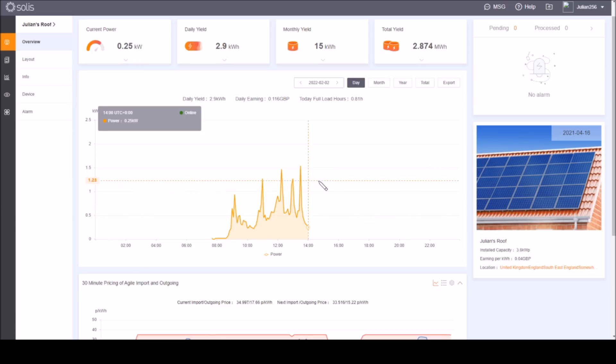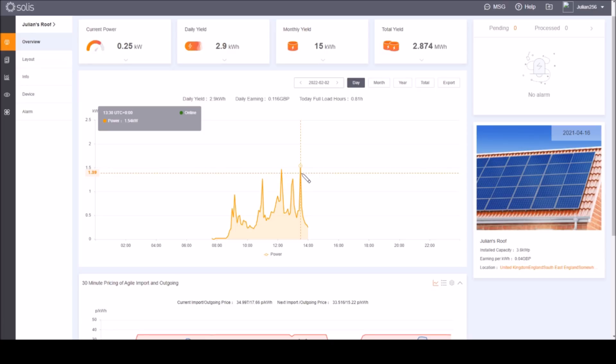This is the curve for today. It's about 2 p.m. and we haven't done terribly well. The peak there was 1.54 kilowatts, well under what you'd get on a perfectly sunny day.